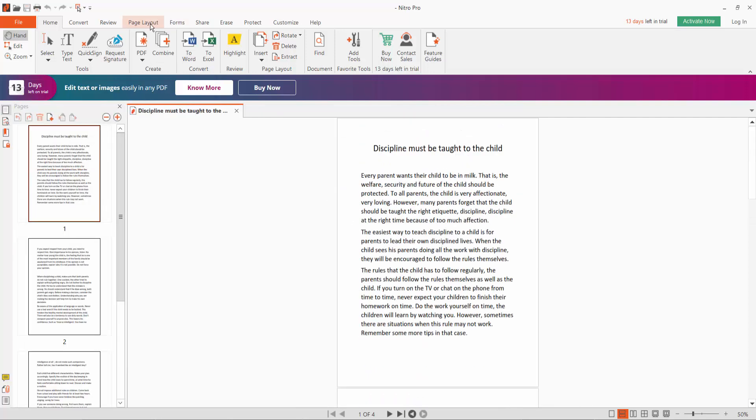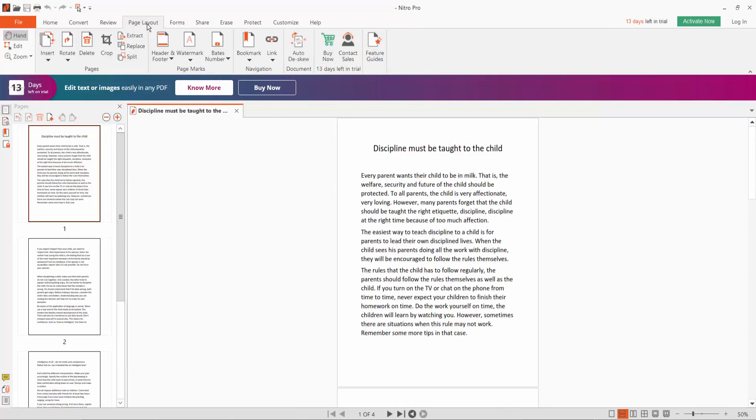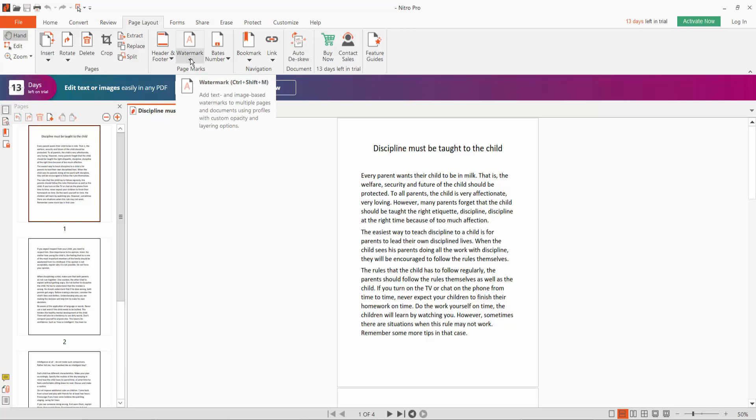Click page layout option. Here you will find watermark. Click manage watermark and background.